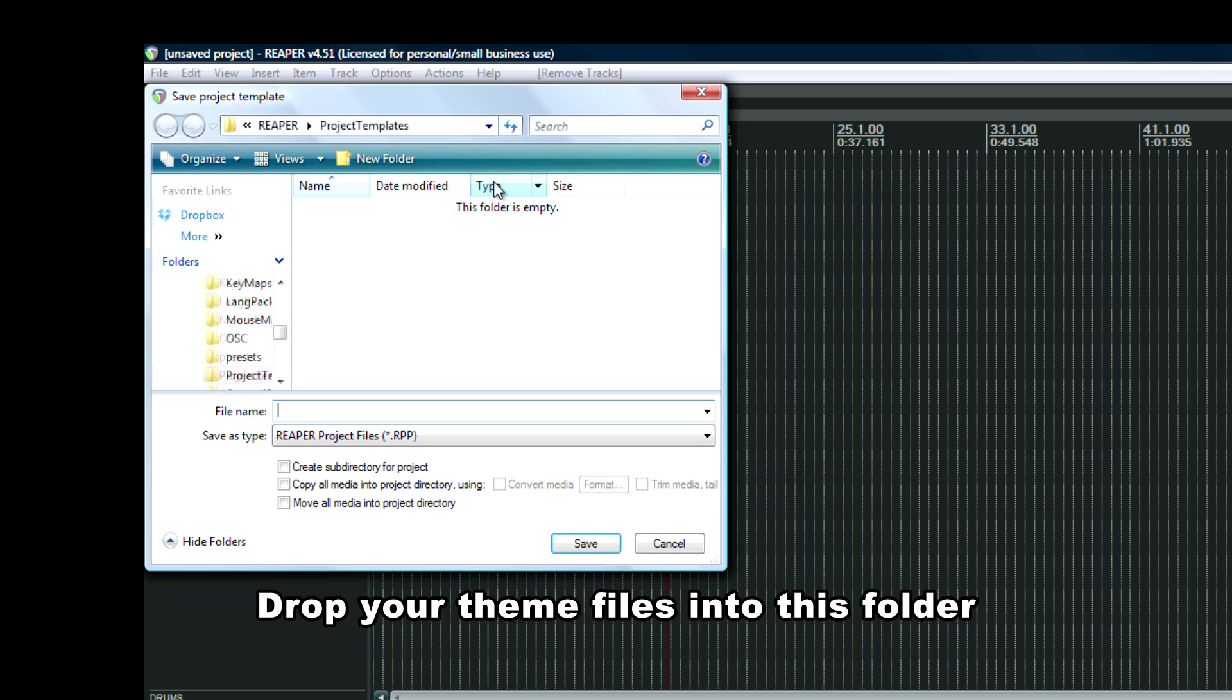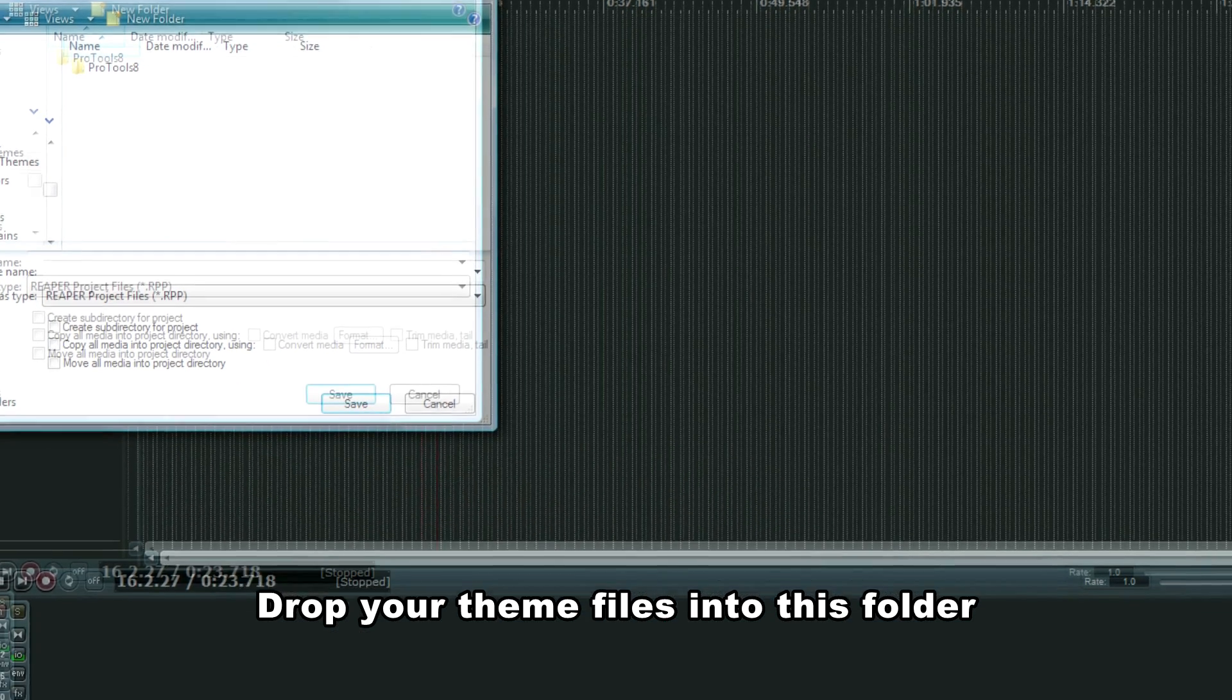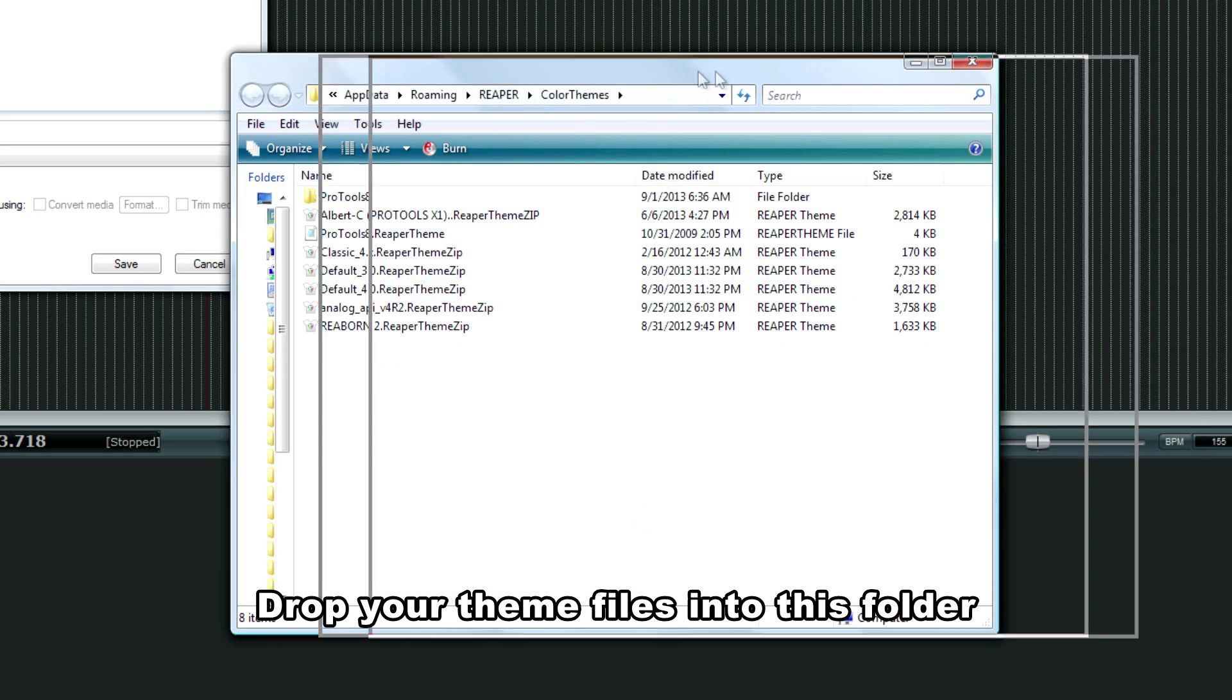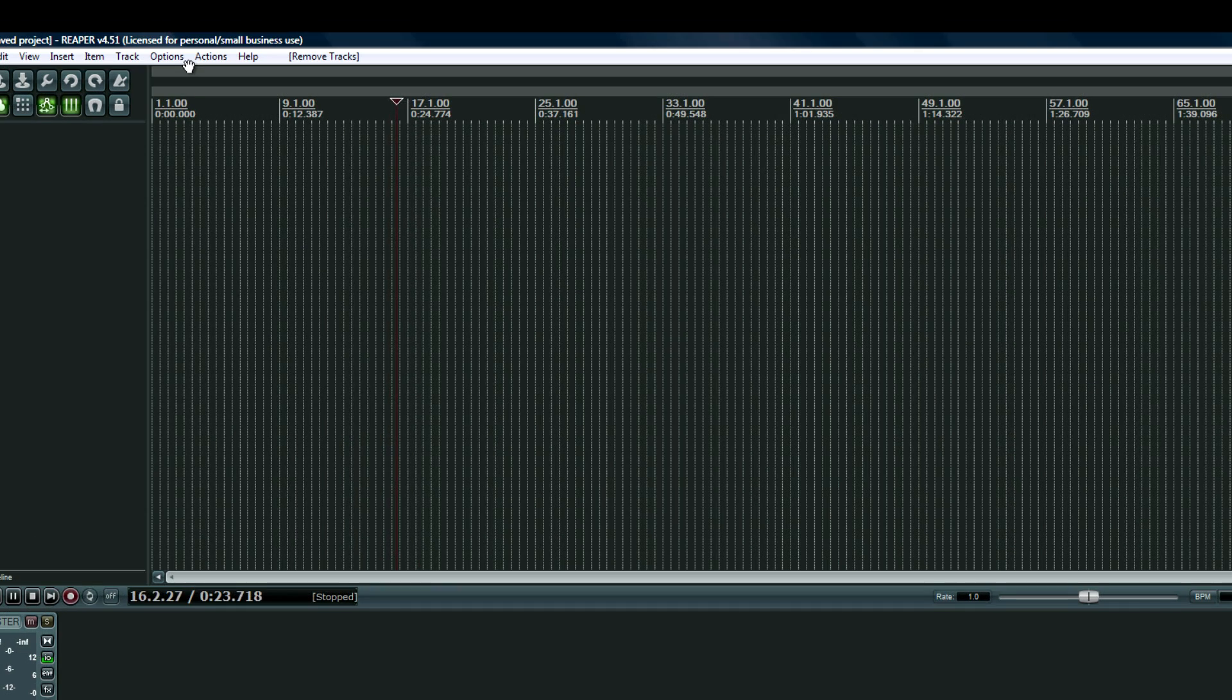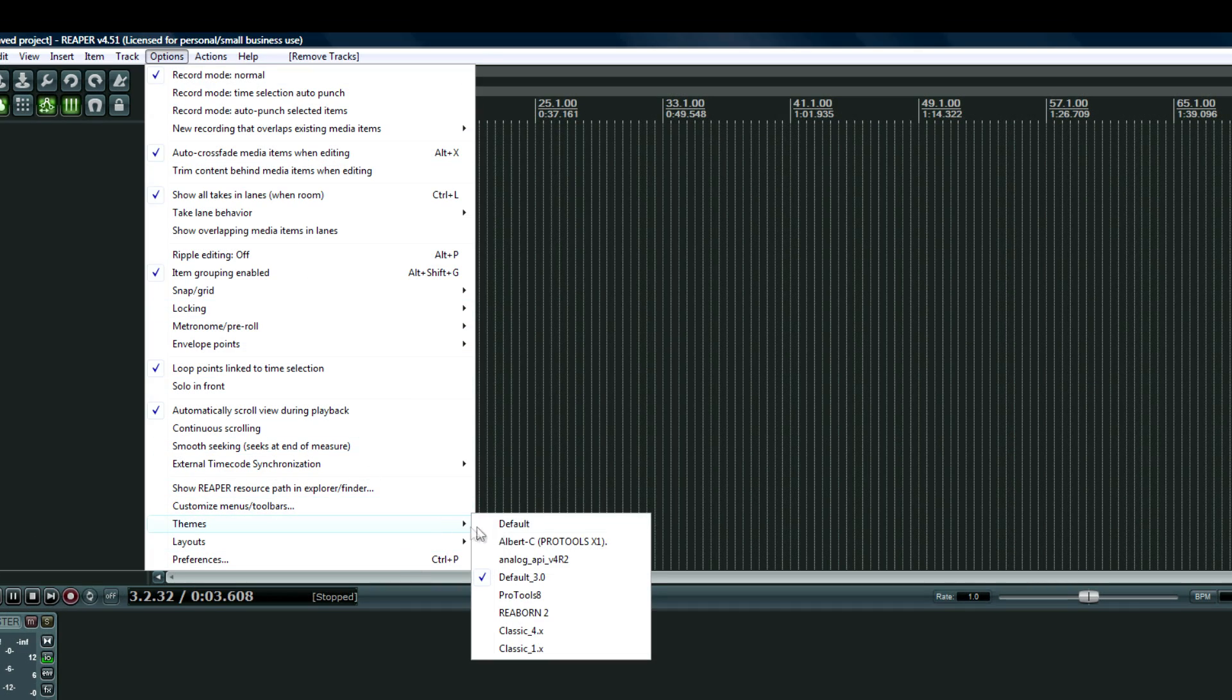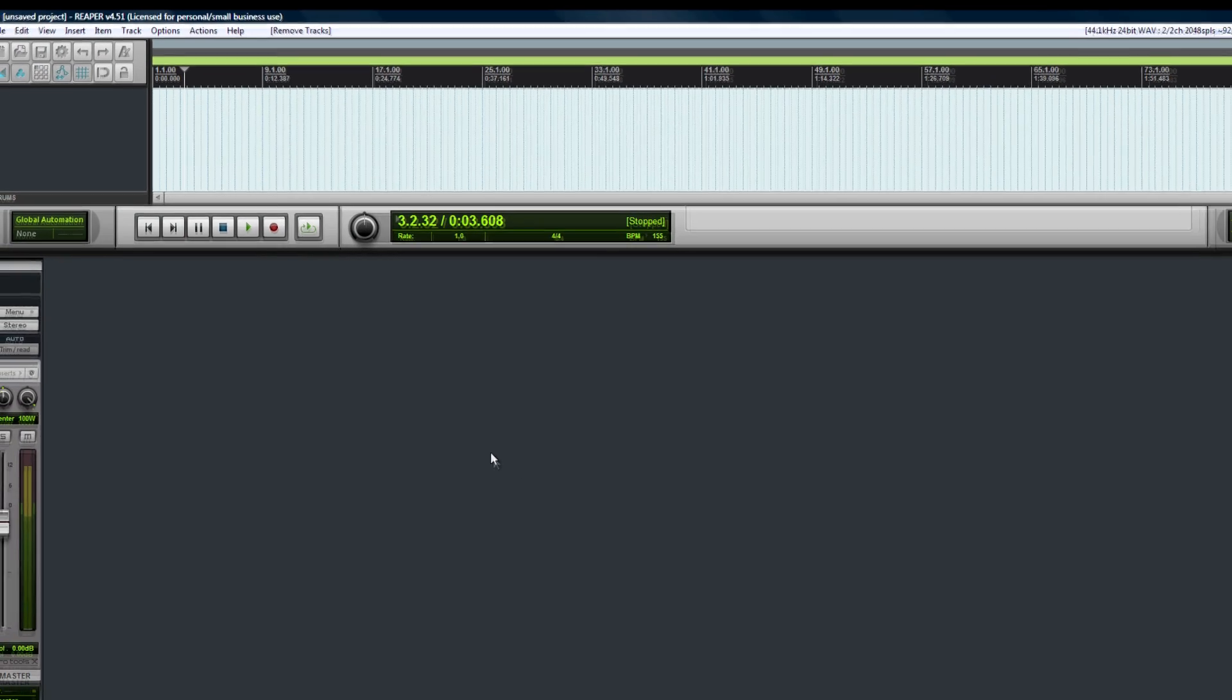If you are a Pro Tools refugee that's now using Cockos Reaper, or if you use both and prefer the look of Pro Tools, then you will love this. This is a relatively brand new theme that looks a lot like Pro Tools 10 or 11.